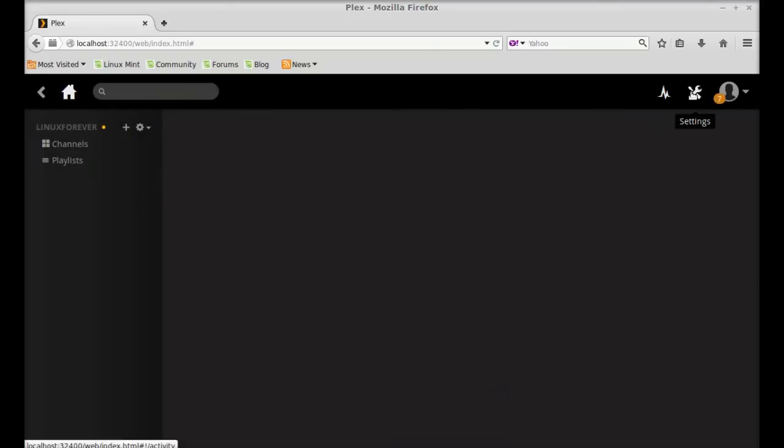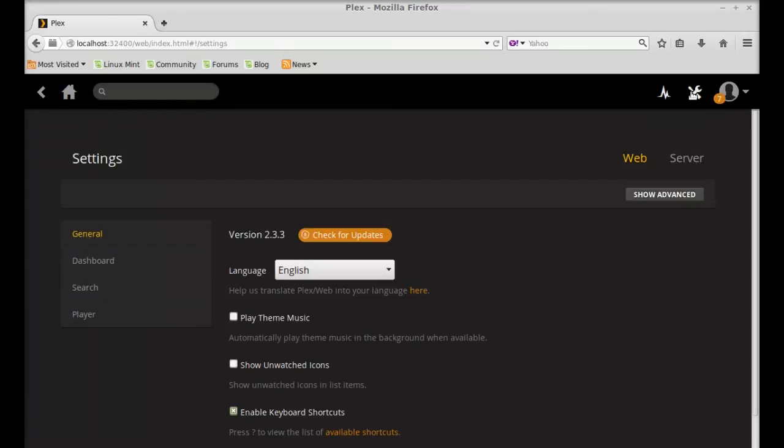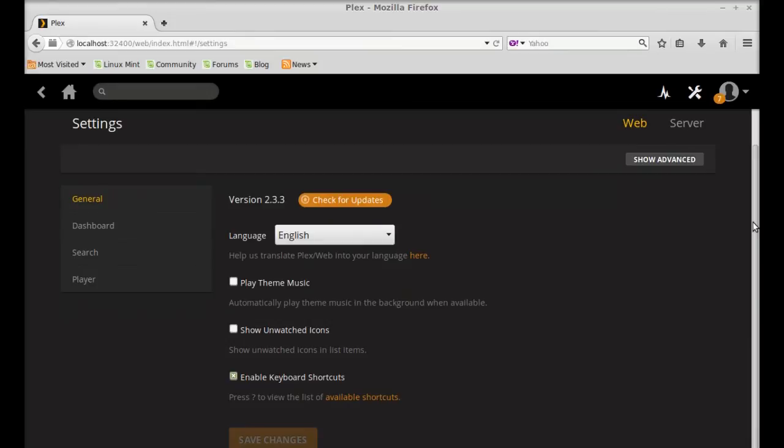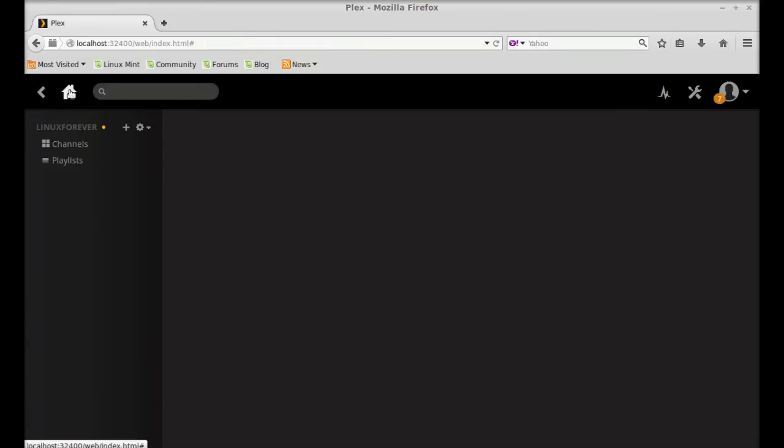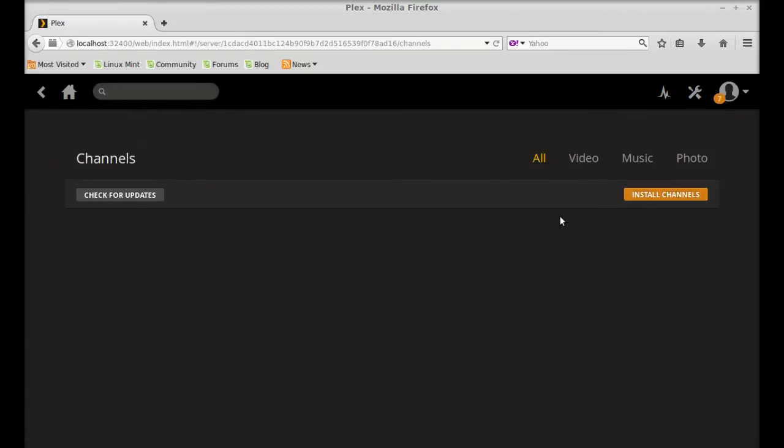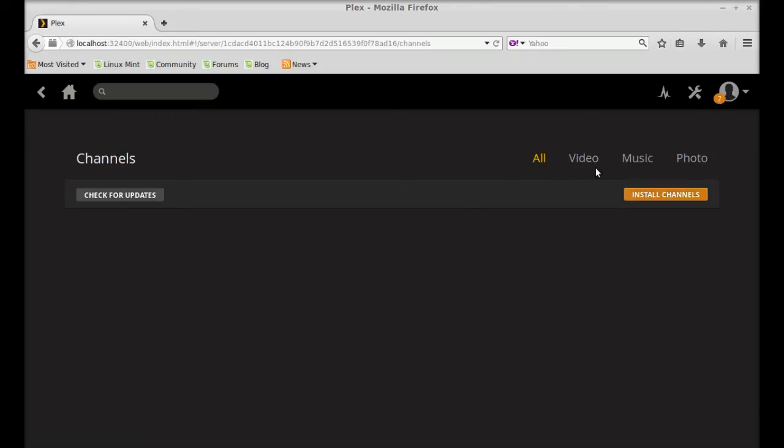Here's the settings, so you can quickly go through this. Next, in the home there is channels option. You can install the channel. Currently there is no any channel installed. So under category video, music, and photo, I'm going to click on video and install the channel into this category.